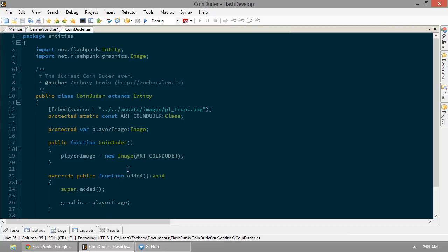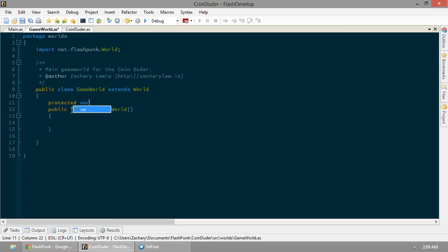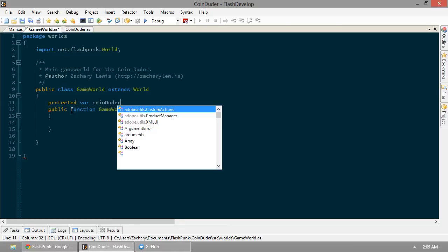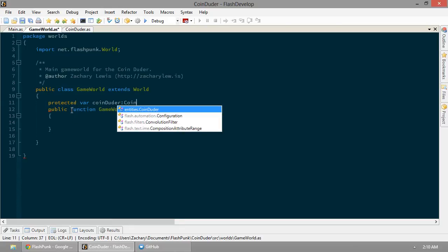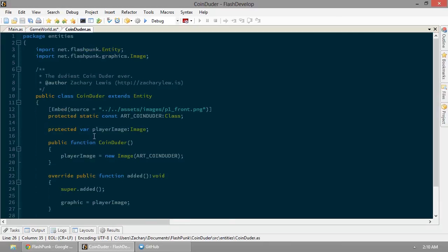Save that. Game world. So, now we need to add this guy. Protected var, coin-dooder. He is a coin-dooder. Let's put an underbar up front, because it's a protected variable.